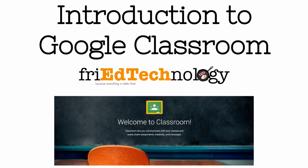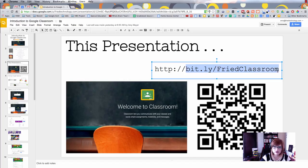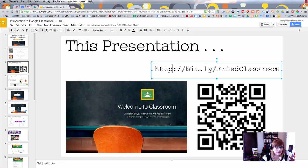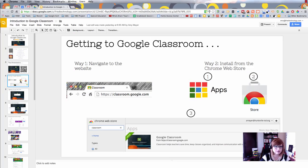That's with a capital F and a capital C. So you can find this presentation online and feel free to use it to teach your staff about Google Classroom.